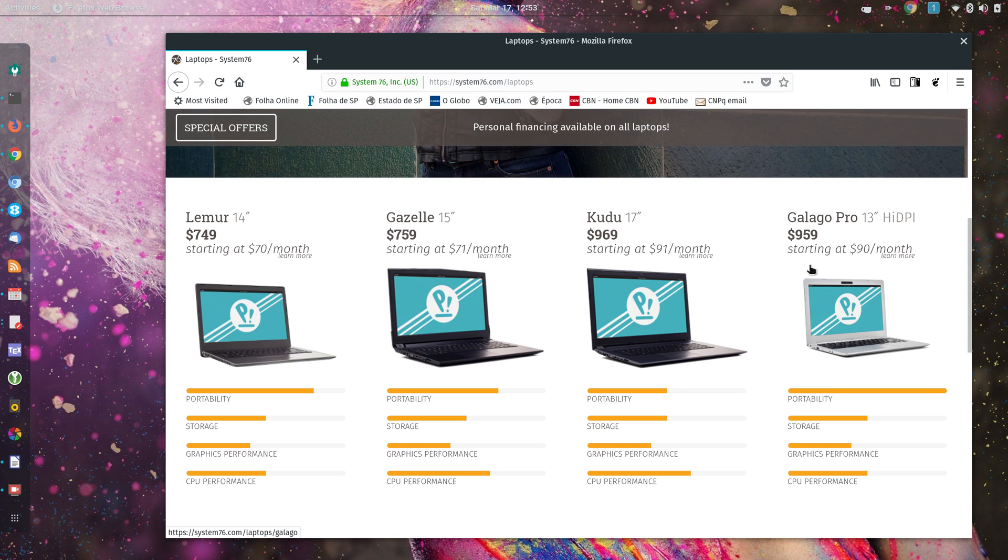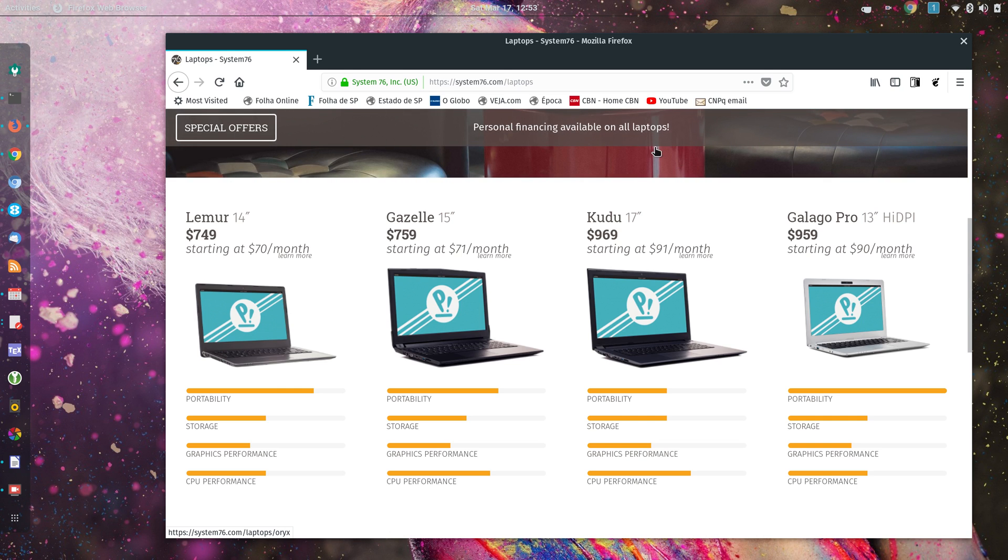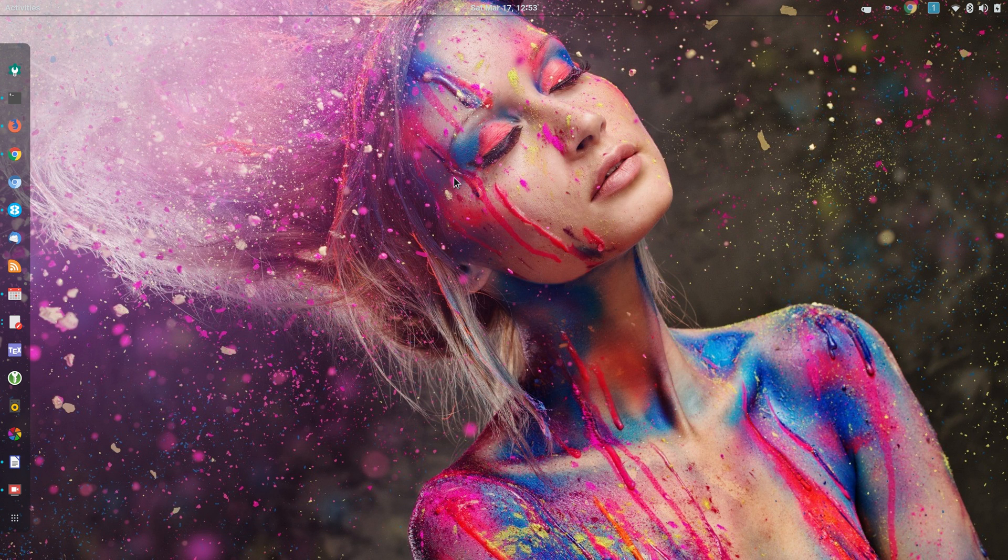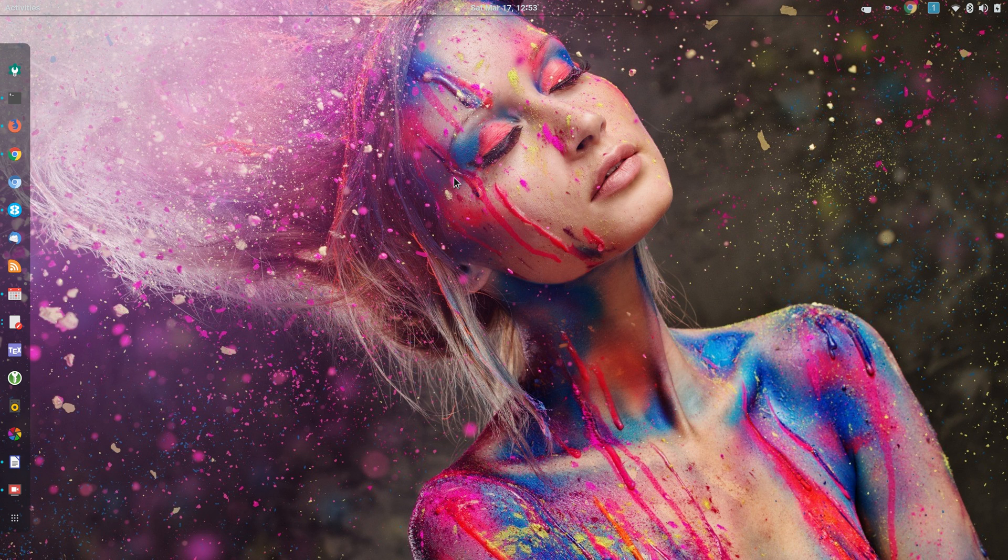I've been using this laptop for over a month now, so let me give you my first impressions. The first nice things - I'm going to talk about the good, the bad, and the ugly.